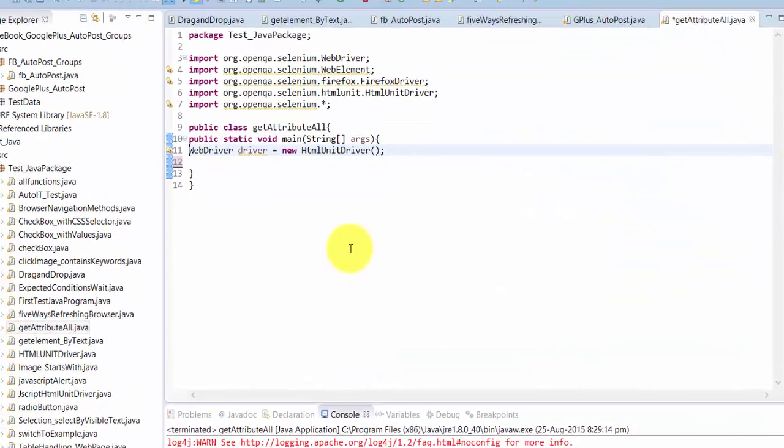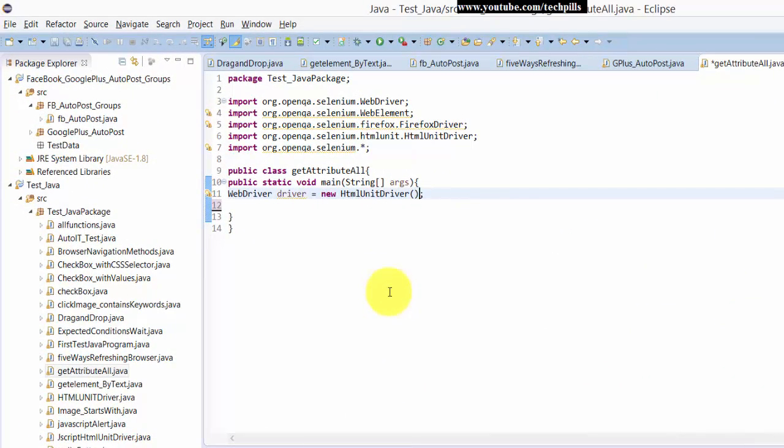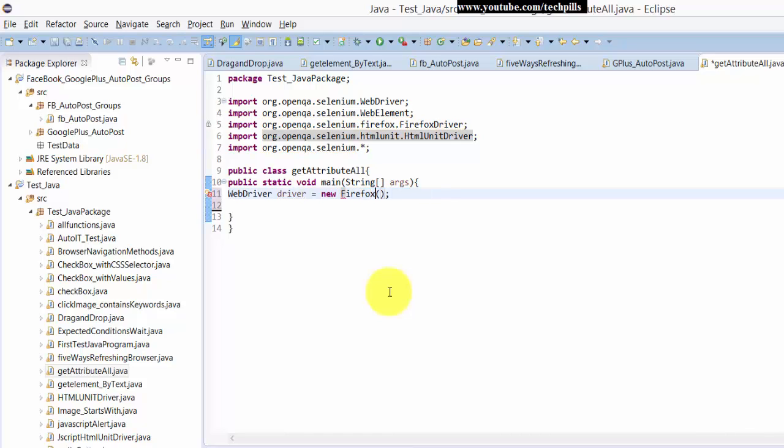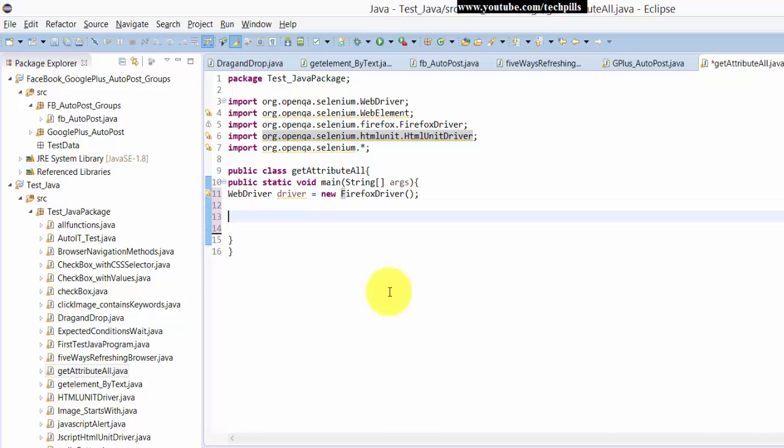So you can watch it now. So here it's a sample test. Here I am using HTMLUnitDriver because it will be working as robust and it will be printing all the methods. So instead of FirefoxDriver, you can use this also, but still I am using this one.